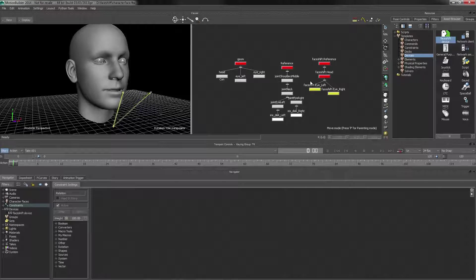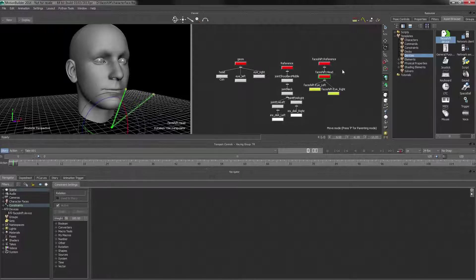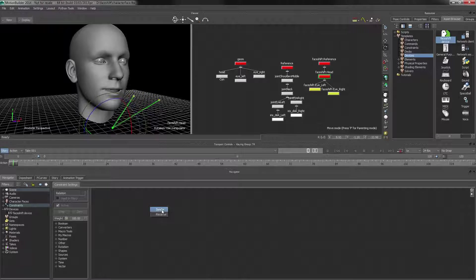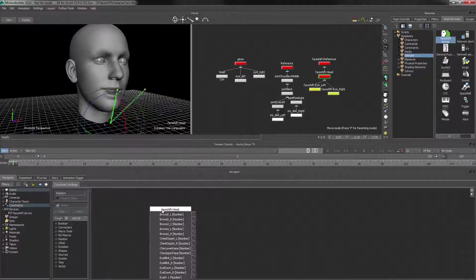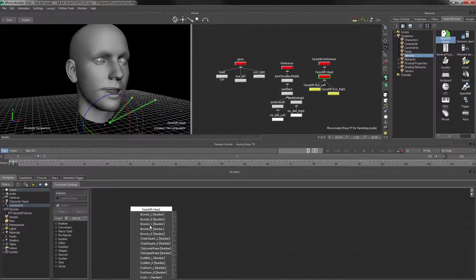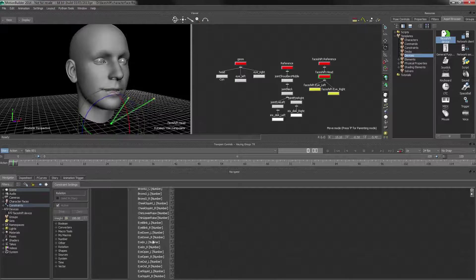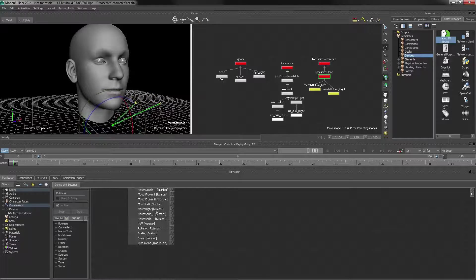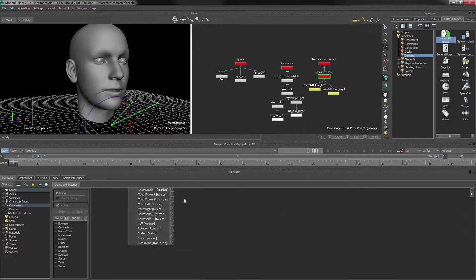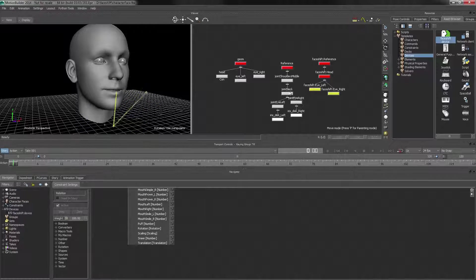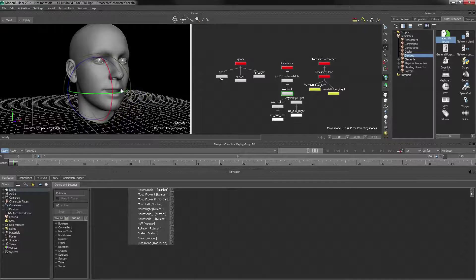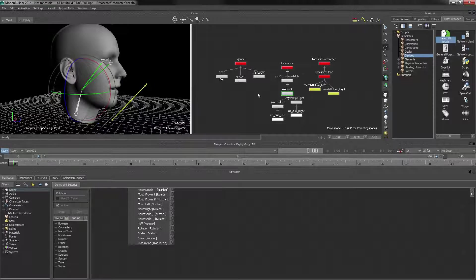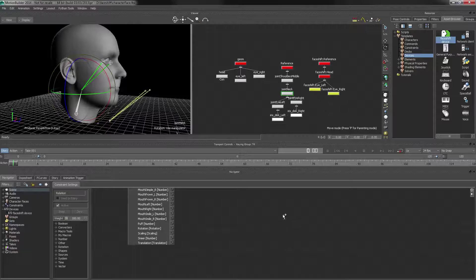And let's actually start out with the head. So we're going to select the head and drag it in here, and we want to send the data across. So this is the head object with all the blend shapes as well as the position rotation. And let's start with the rotation.